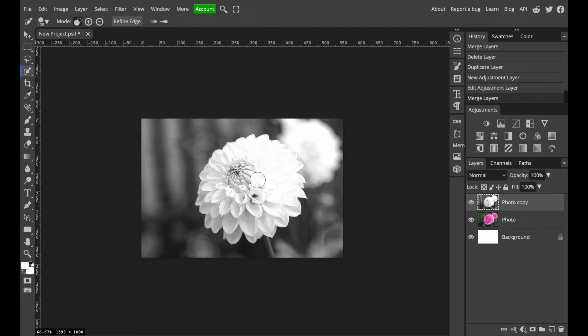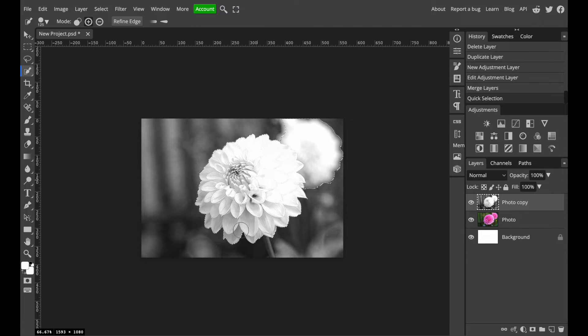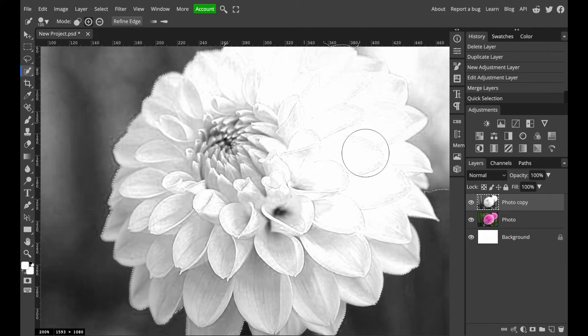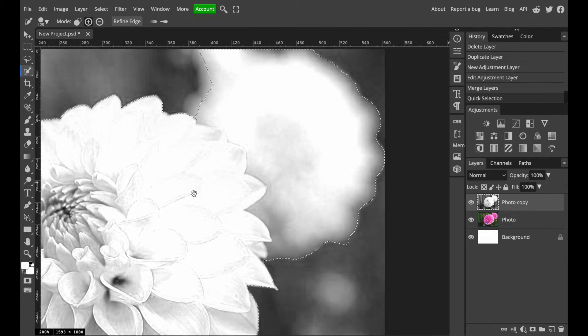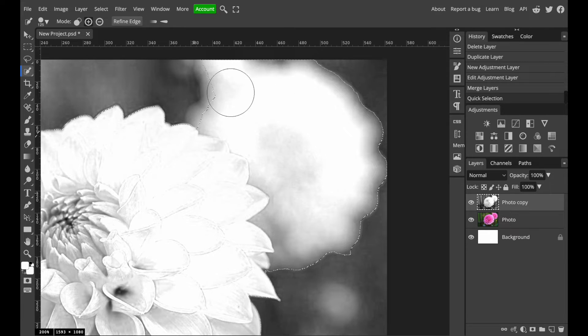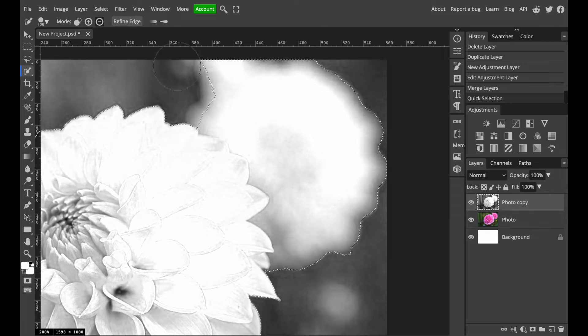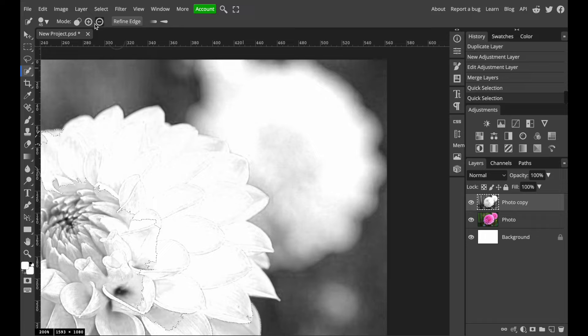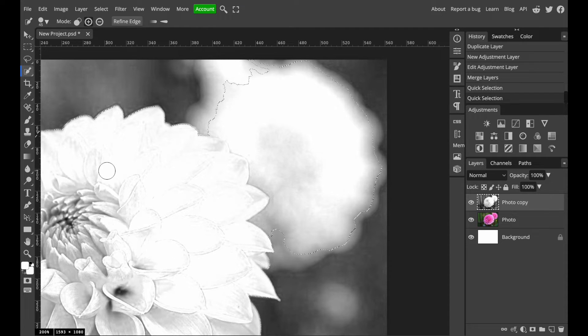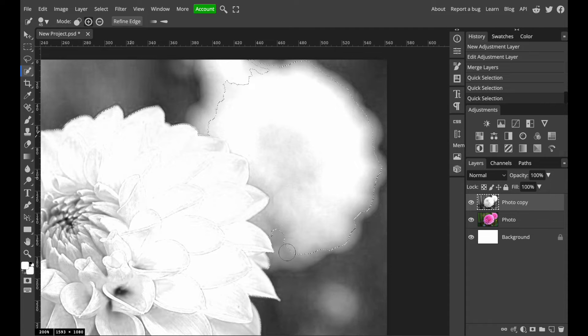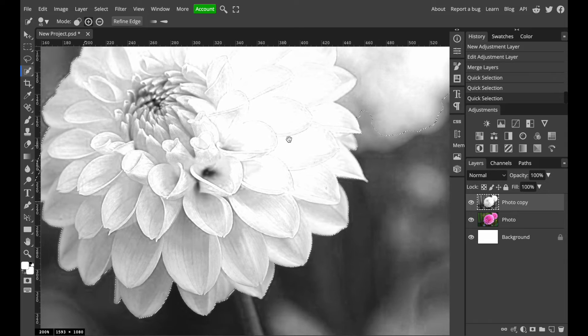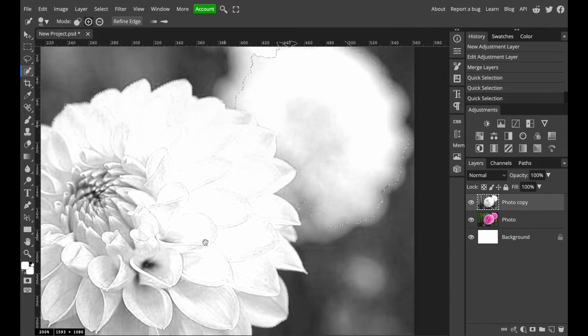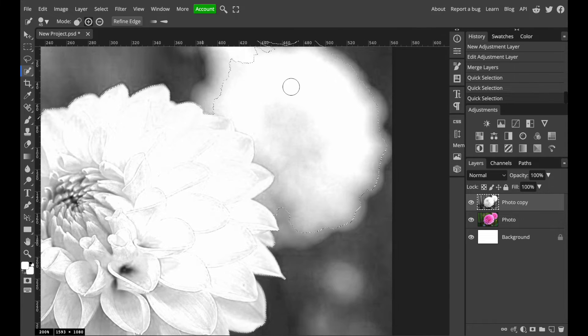I'm using quick selection tool now. I select the flower but I also select the flower in the background. That's not what I want. Let's try to deselect this area. And as you can see I deselect too much. All right, let's try to reselect and again I select too much. Seems like I will have to do it manually. The colors are just too similar.